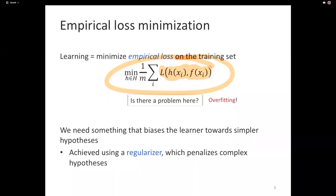The mathematical object that introduces that preference in the learning process is a regularizer. The regularizer is a function that takes a classifier and returns a number — it doesn't take any data, just the classifier. The number it returns is larger for more complex classifiers. So we can think of the problem of learning as minimizing two things simultaneously: the empirical loss and complexity.